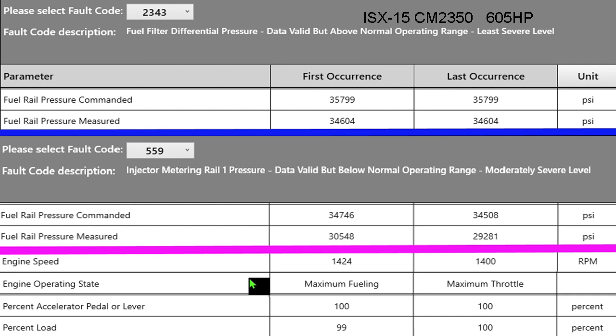Now let's go down to the bottom half, 559 injector metering rail pressure data valid below normal operating range moderately severe. Remember the system waits at least 15 seconds before it'll log this fault so you've got to have a pretty dramatic difference for 15 seconds. In this case if you look at commanded and measured there were two different snapshots and we're looking at about a 4,000 pound difference.